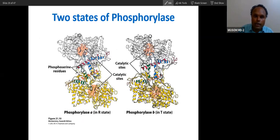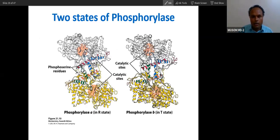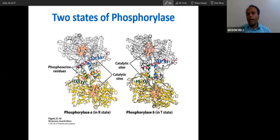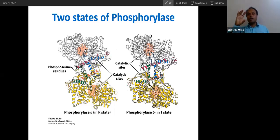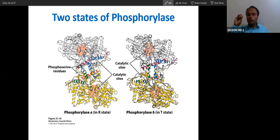So the relaxed state is the R state, and the tense state is the T state. You can see the active site — the mouth — will open in the active state. The mouth of the enzyme will be opened in the active state, which is the relaxed state. In the passive state — the tense state — the mouth will be closed. Open, closed — you can remember that way.